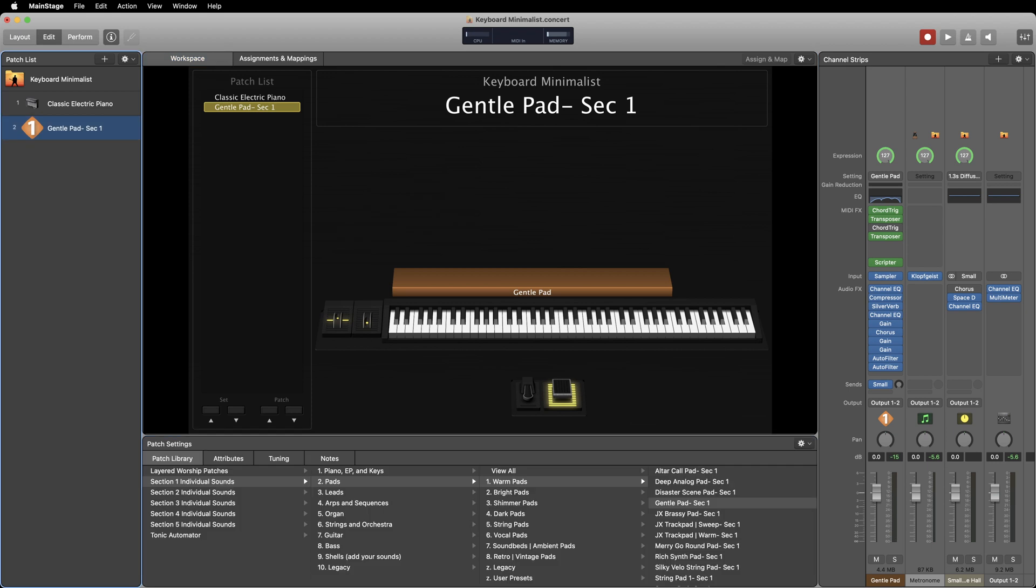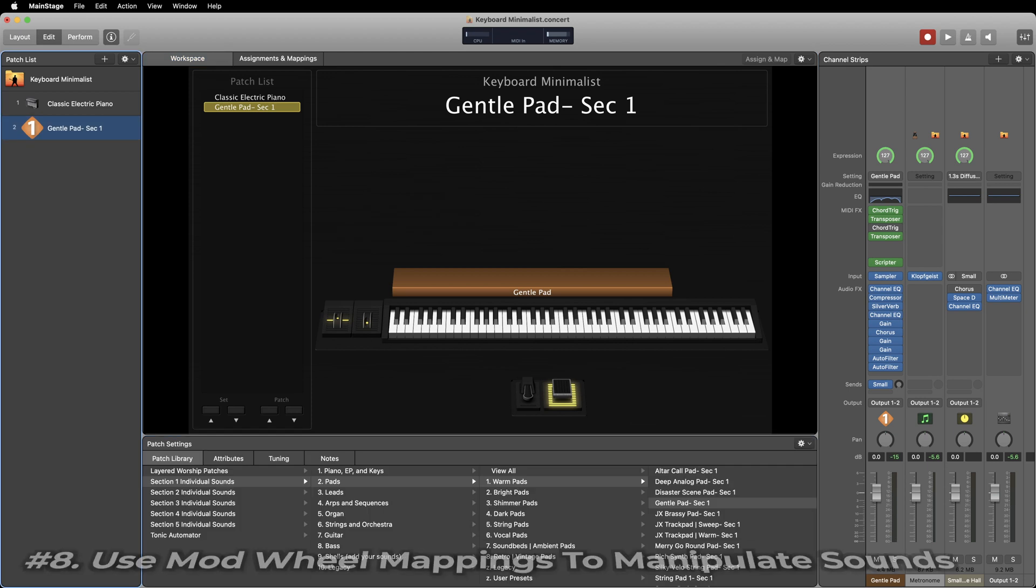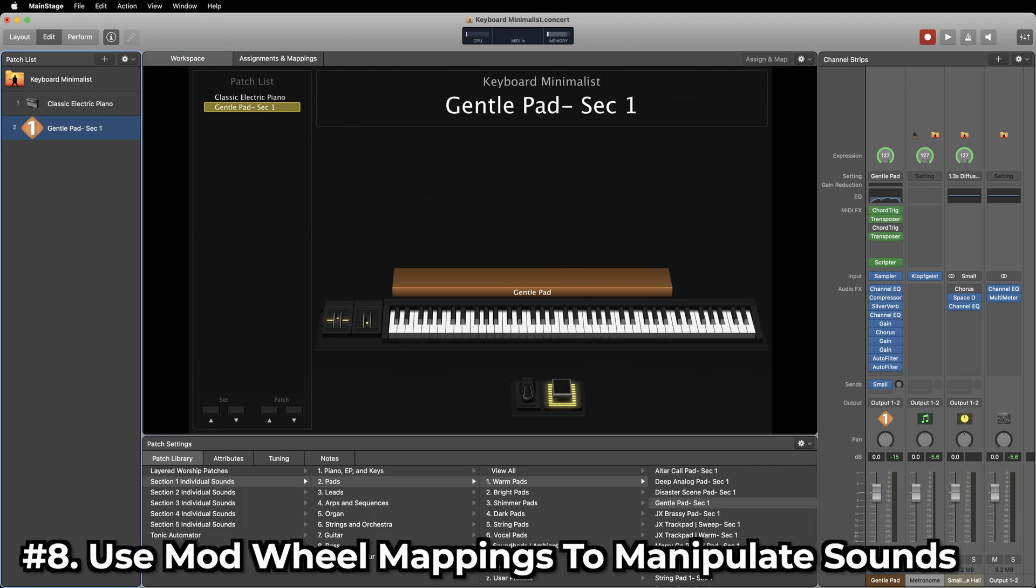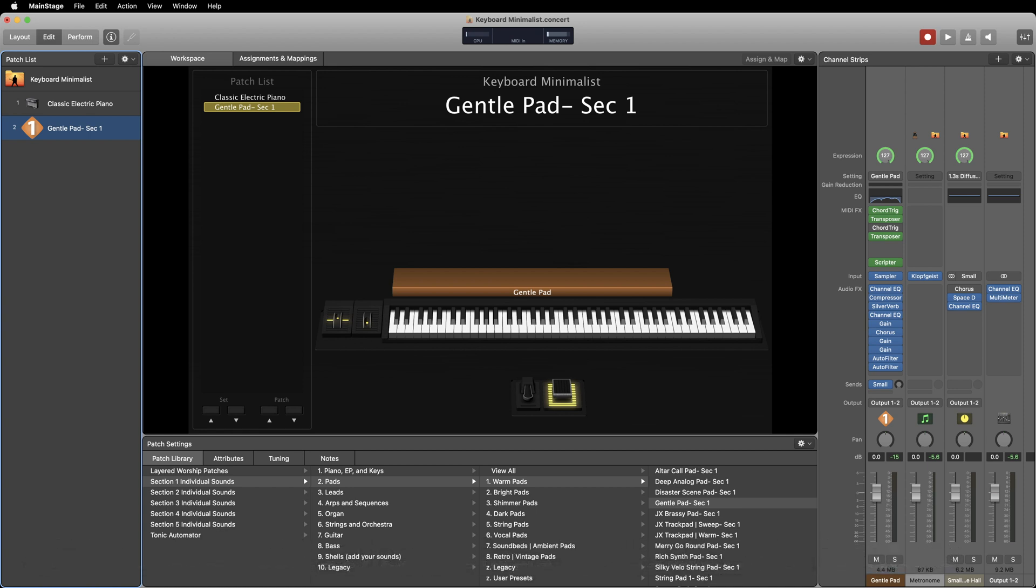One of the coolest things that MainStage has to offer is its versatility with mappings. One of the most common hardware controls used to map parameters is the mod wheel. Here at Sunday Sounds we like to use the mod wheel as a one-stop shop for manipulating sounds, so we'll oftentimes map several parameters to the mod wheel at the same time. There are many ways to add parameters to the mod wheel but we'll just go over a few.